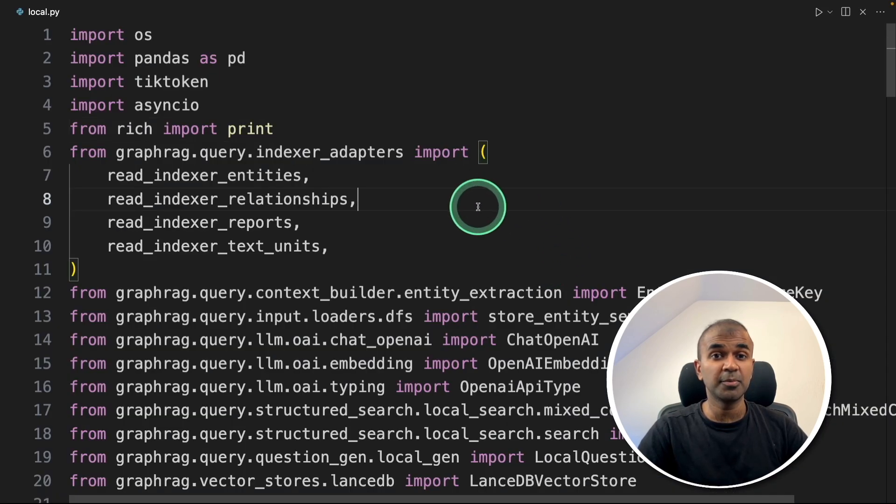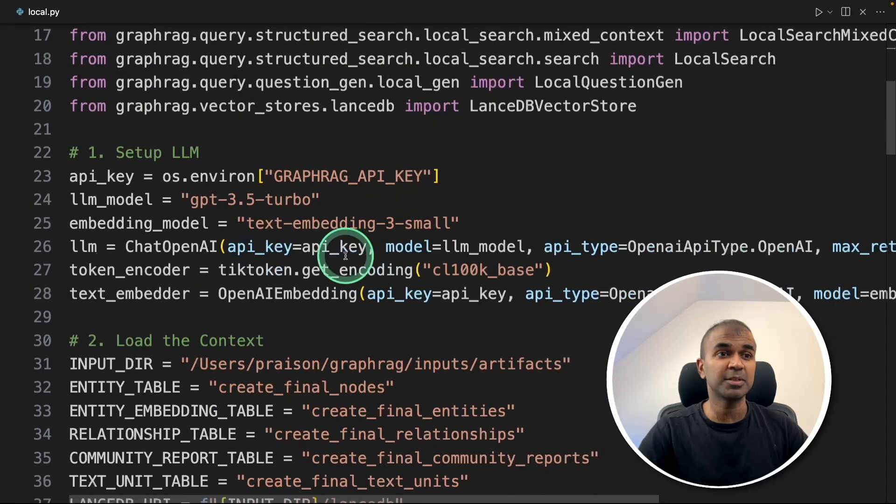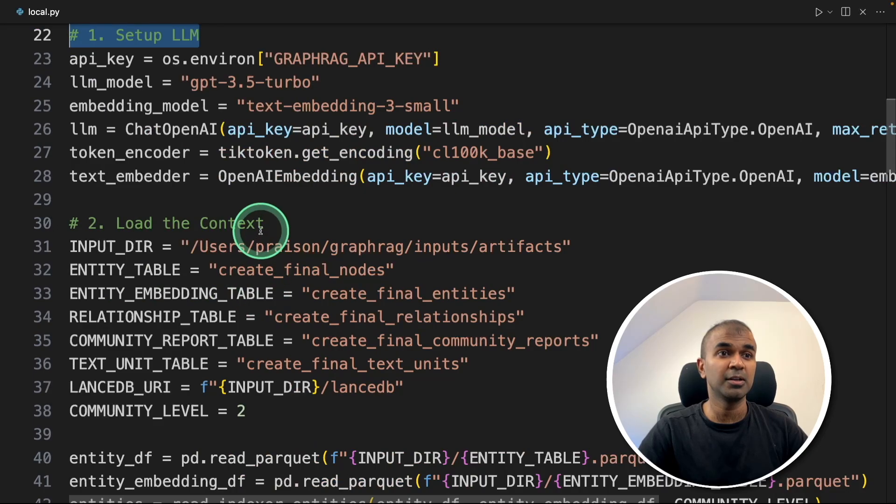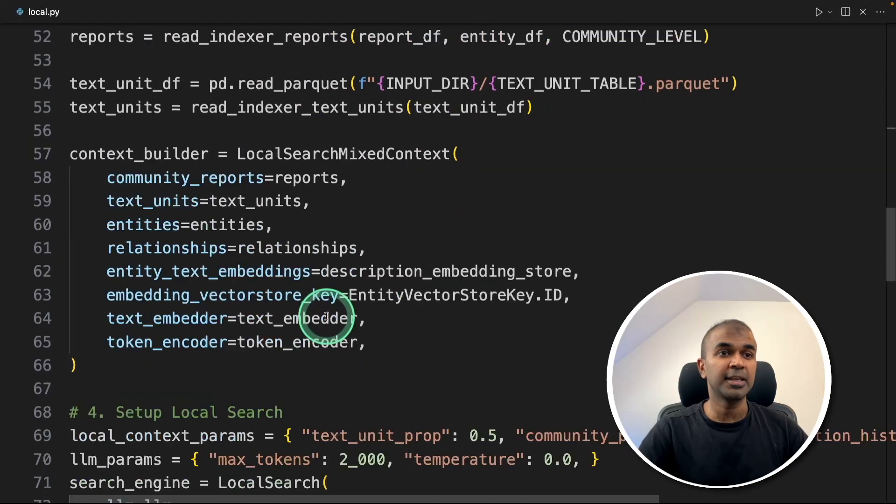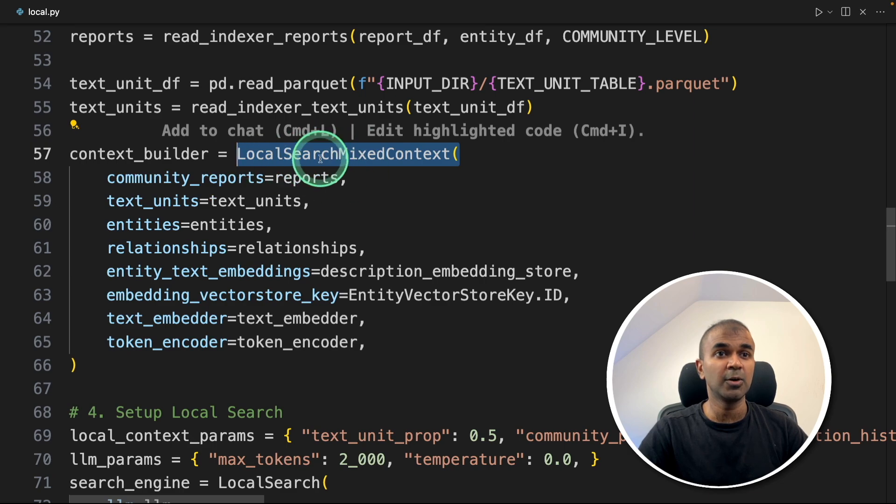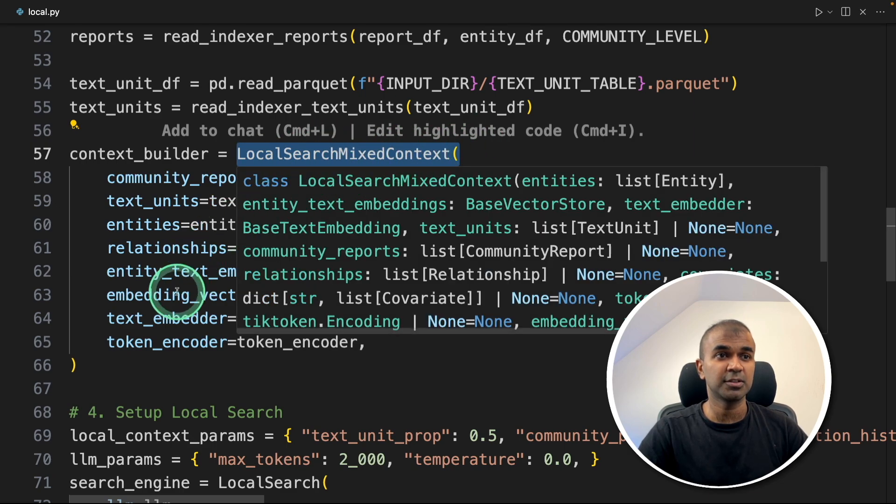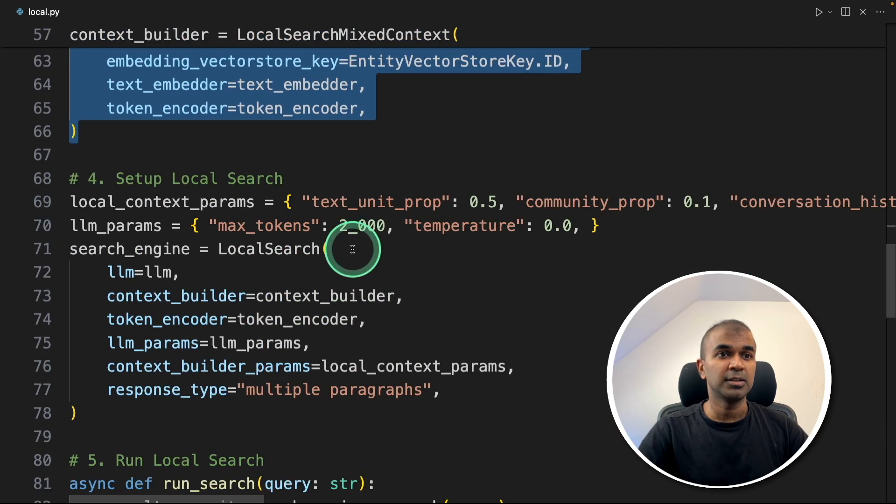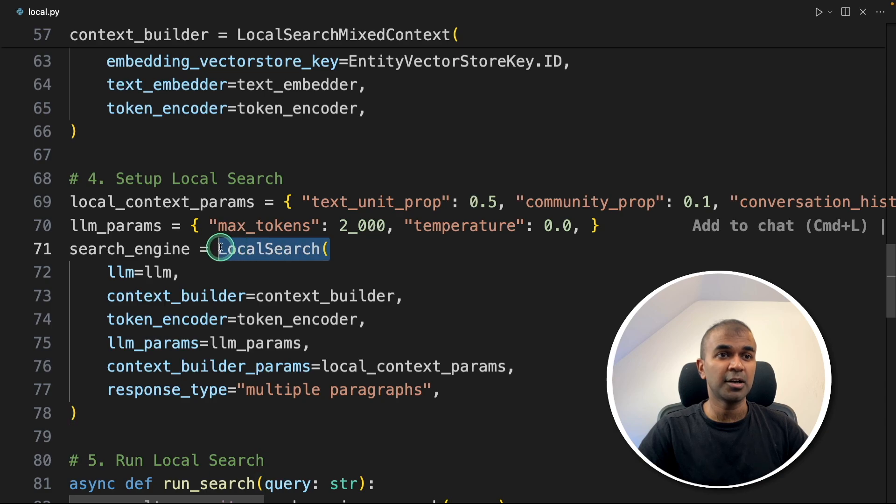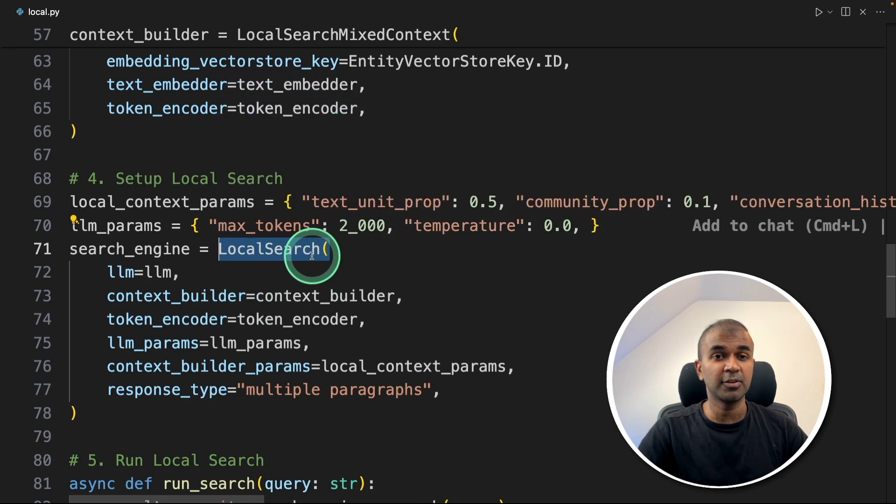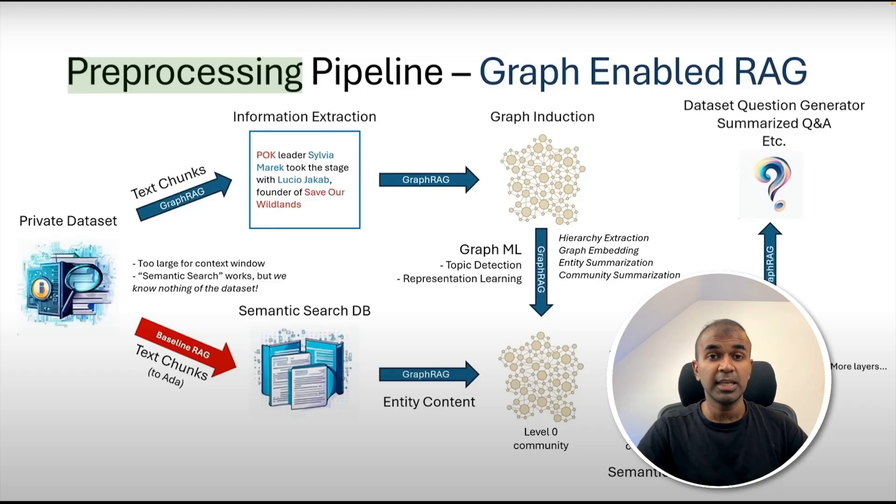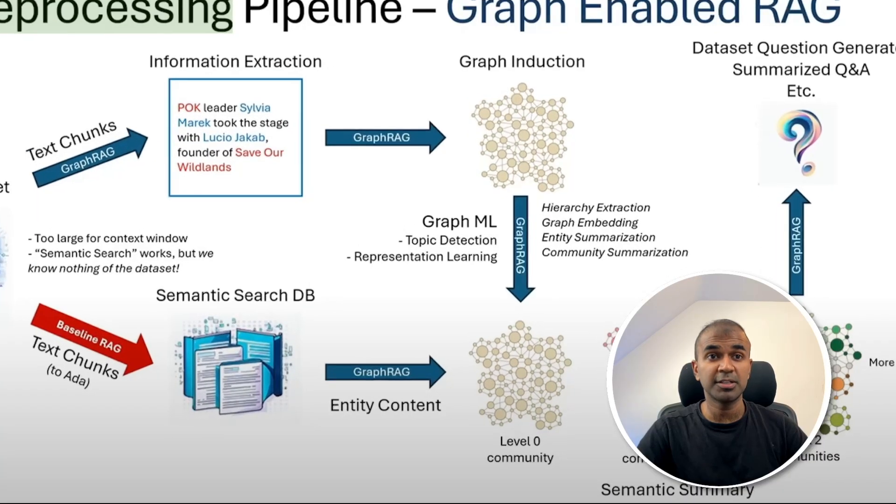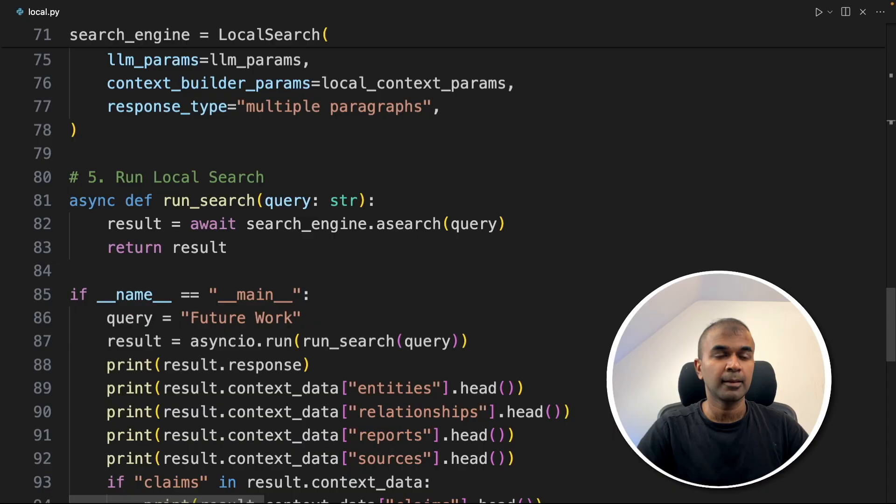Similarly, we can perform the local search. Everything same as before: setting up the large language model, loading the context. But the key difference comes when we load the context because we're using a local search mixed context function. And we're loading as before, then another change is we're using local search function instead of global search. Apart from that, other things remain the same. This time it will be more or less similar to the level zero community.